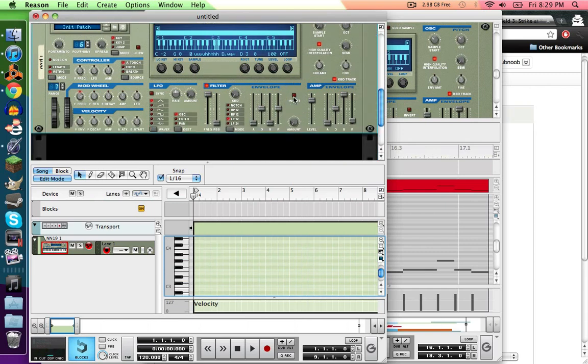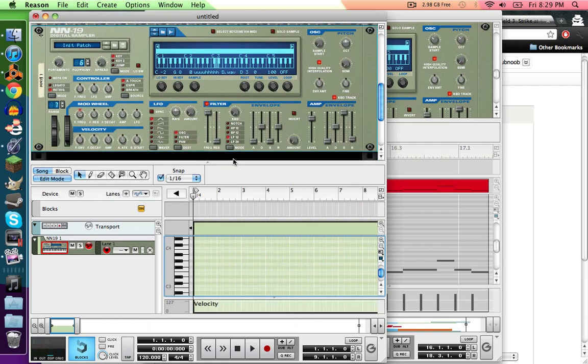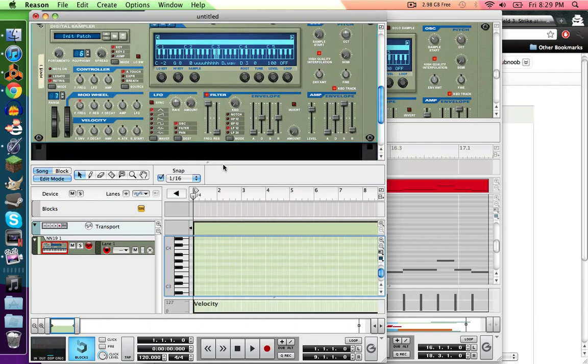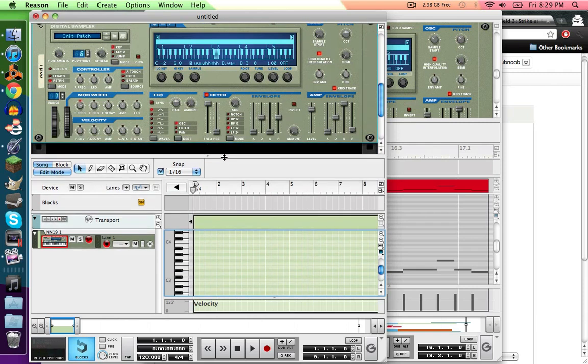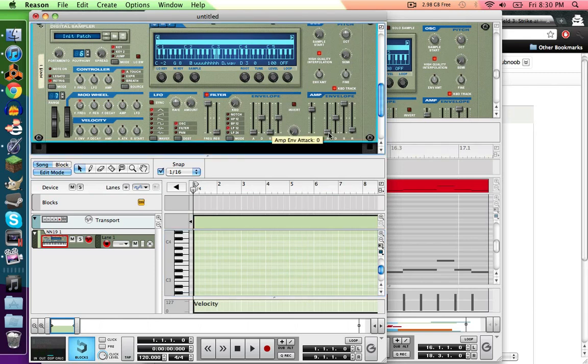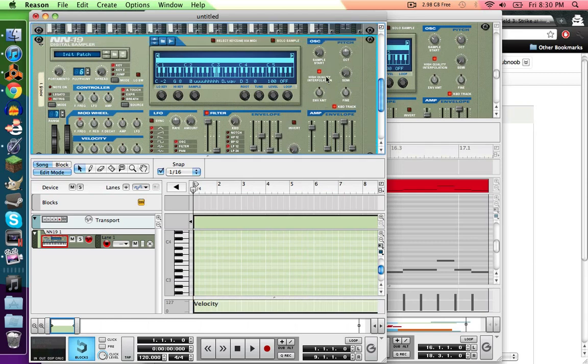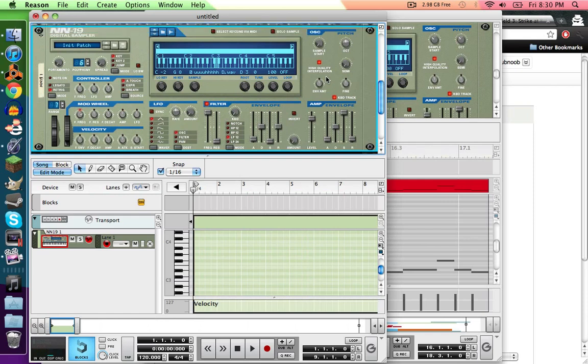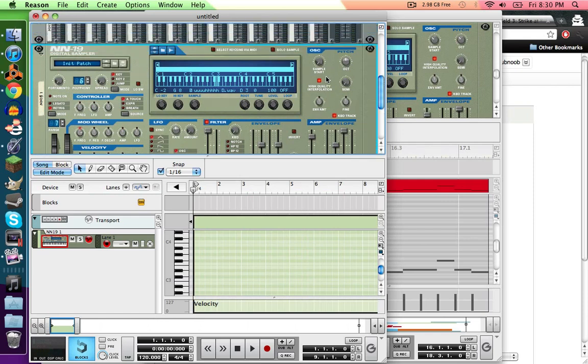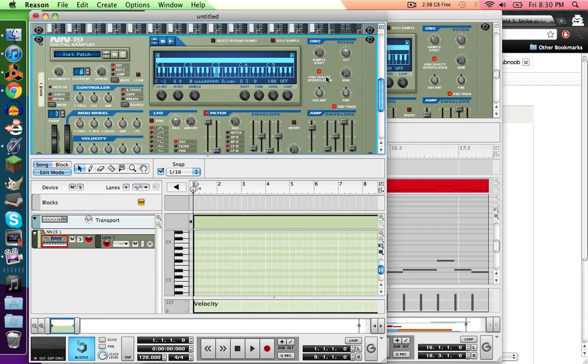And then from there, what I do to remove clicks and everything, click on this little fader, amp envelope attack, and then just bump that up to like eight or ten, whatever. And then do the same thing over here. That'll get rid of like a clicking noise you hear in a lot of samples, and it'll make it softer in general.